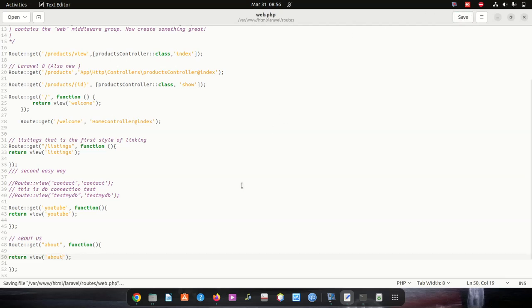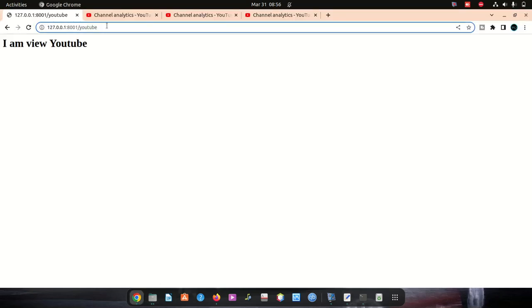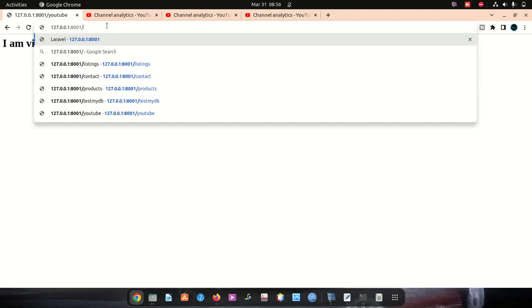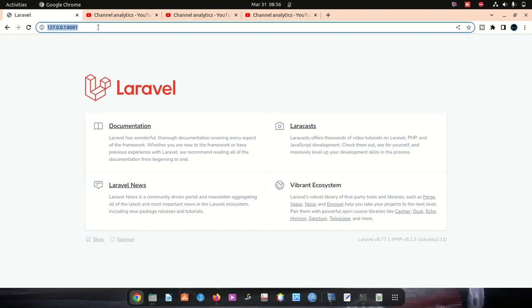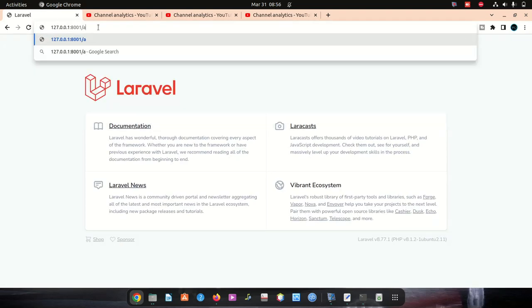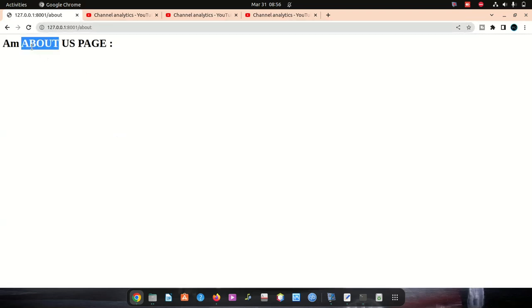Let's test if that works. Okay, it's a Laravel page — yes, the about page works! But we have to now deal with the links.